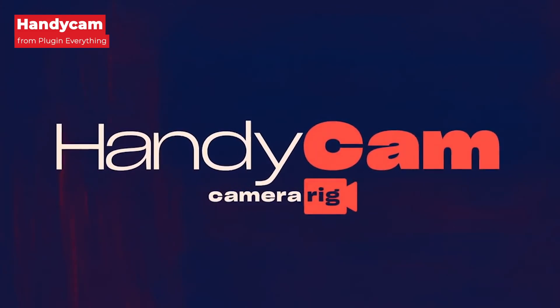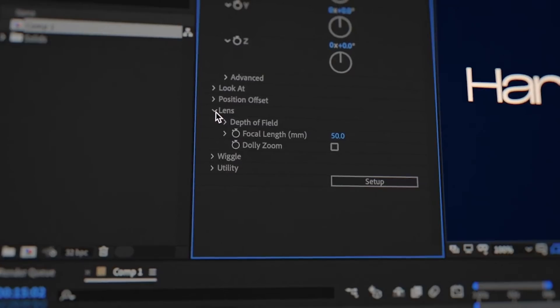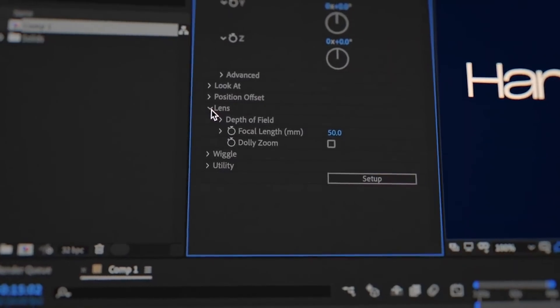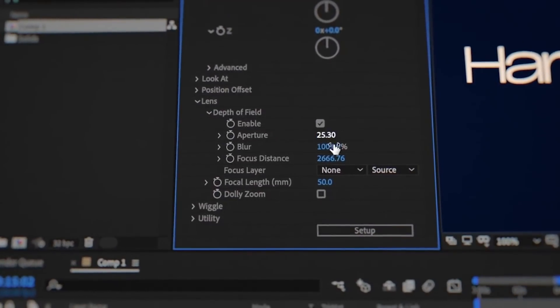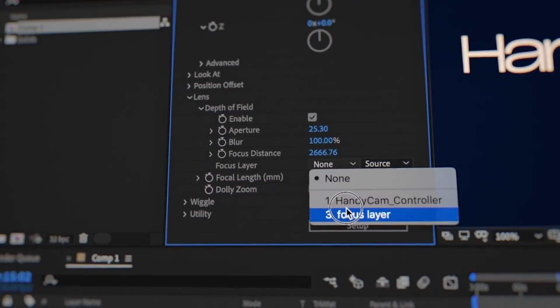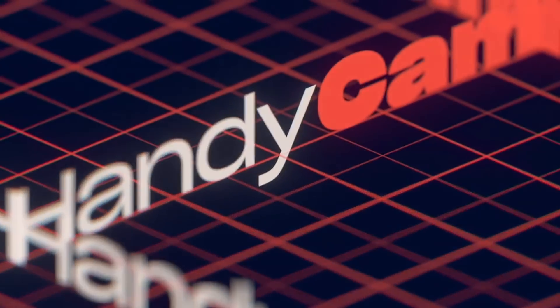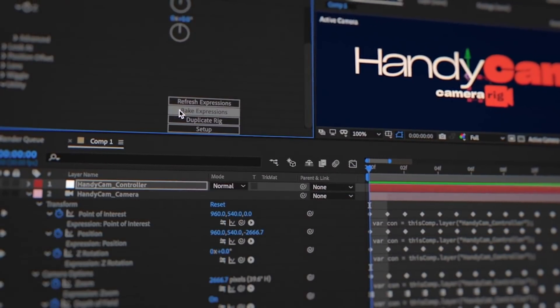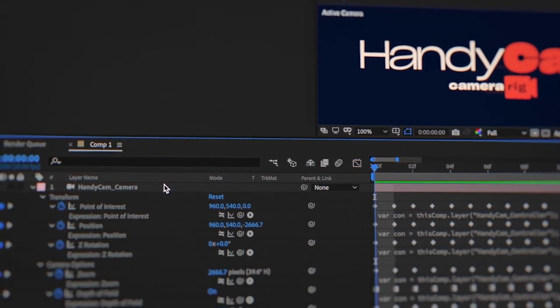Handycam simplifies every aspect of animated cameras in After Effects, taking inspiration from 3D apps like Maya. It was crafted to make animating AE cameras as painless as possible. Users can target layers while moving in world space, create a dolly zoom with one simple click, and easily emulate hand-held movement with depth of field wiggles. You can use the bake feature to send your project to another animator and open it on a different computer that doesn't even have Handycam installed.